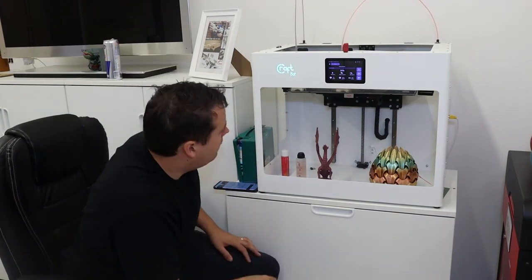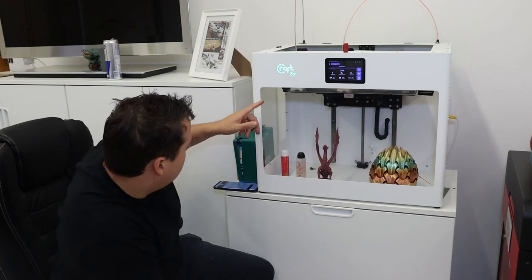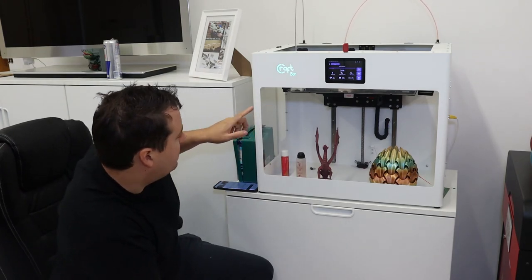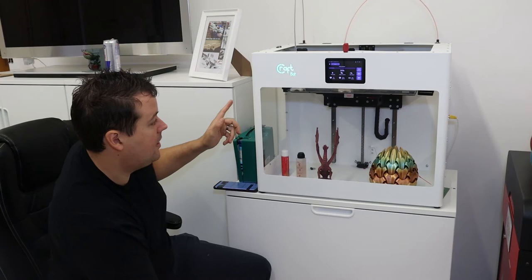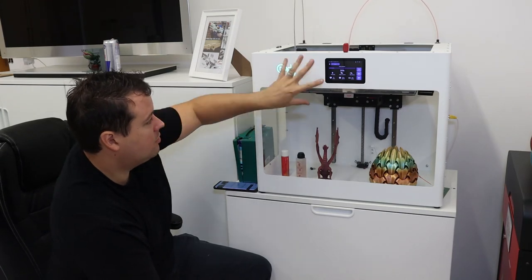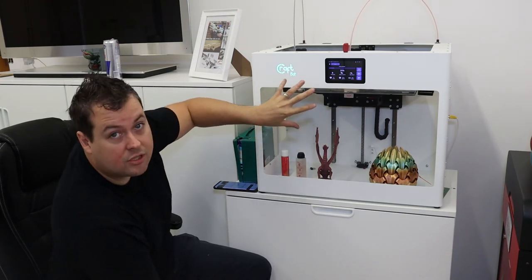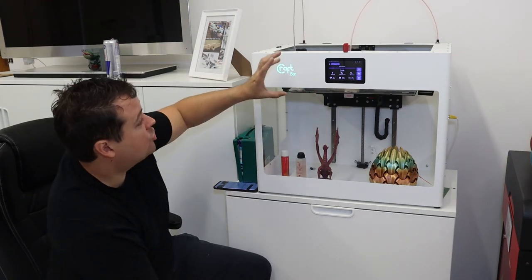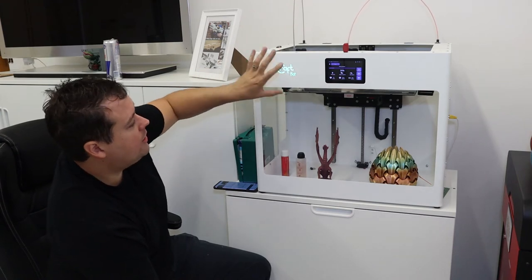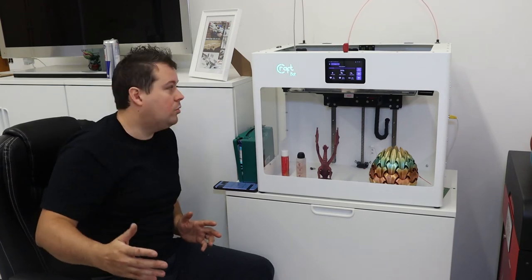One nozzle on the left has got the BL Touch on it and that's what it does to level the whole bed. It does all that through a guided process through the touch screen. The touch screen is huge, nice and easy to use, but you can also use the Wi-Fi feature to do remote monitoring as well.